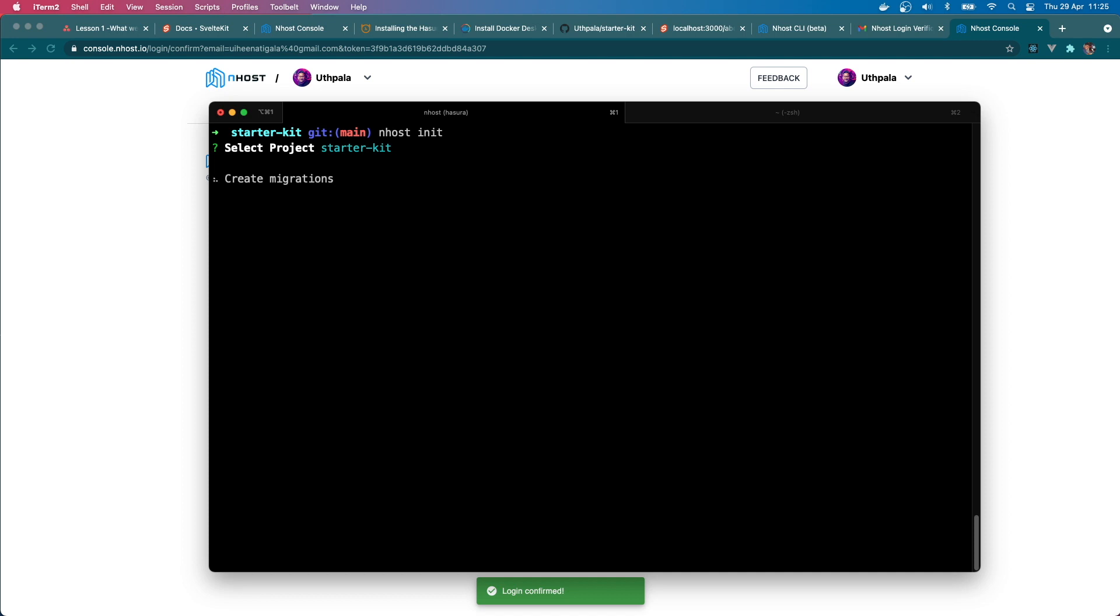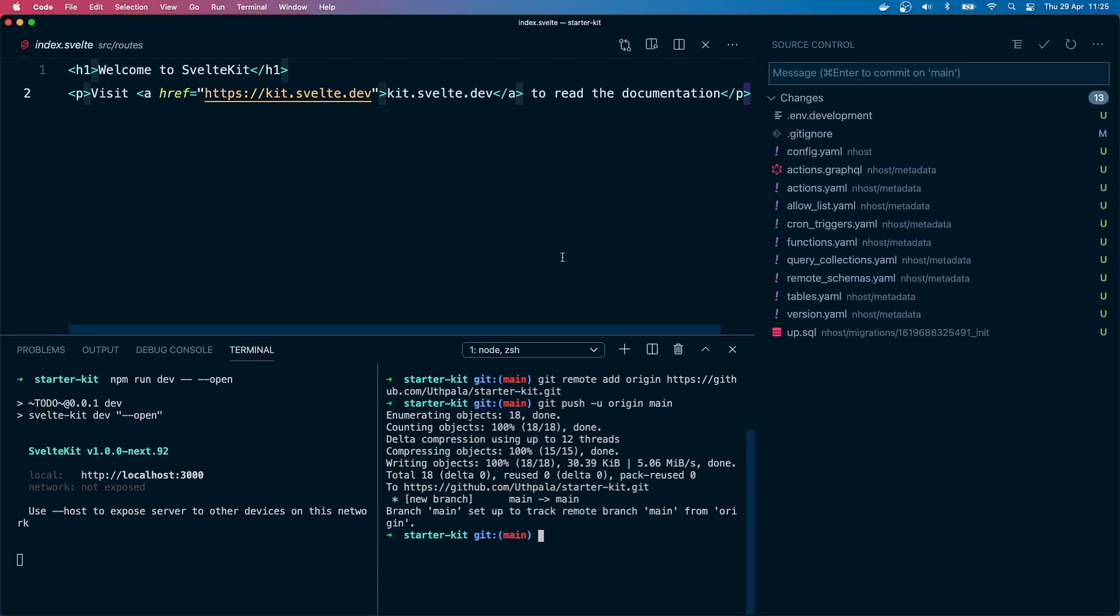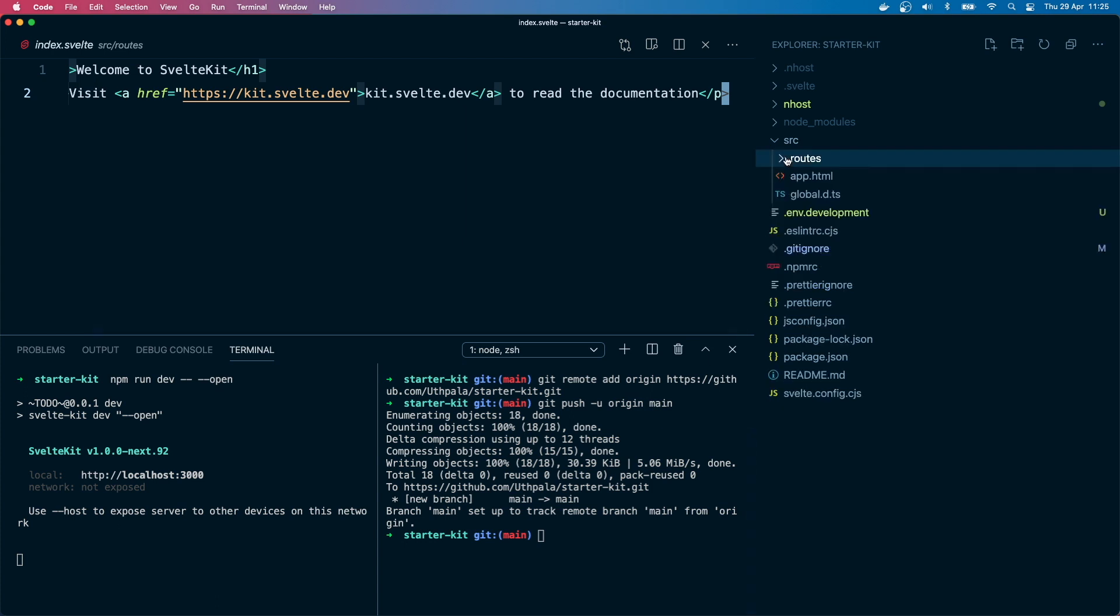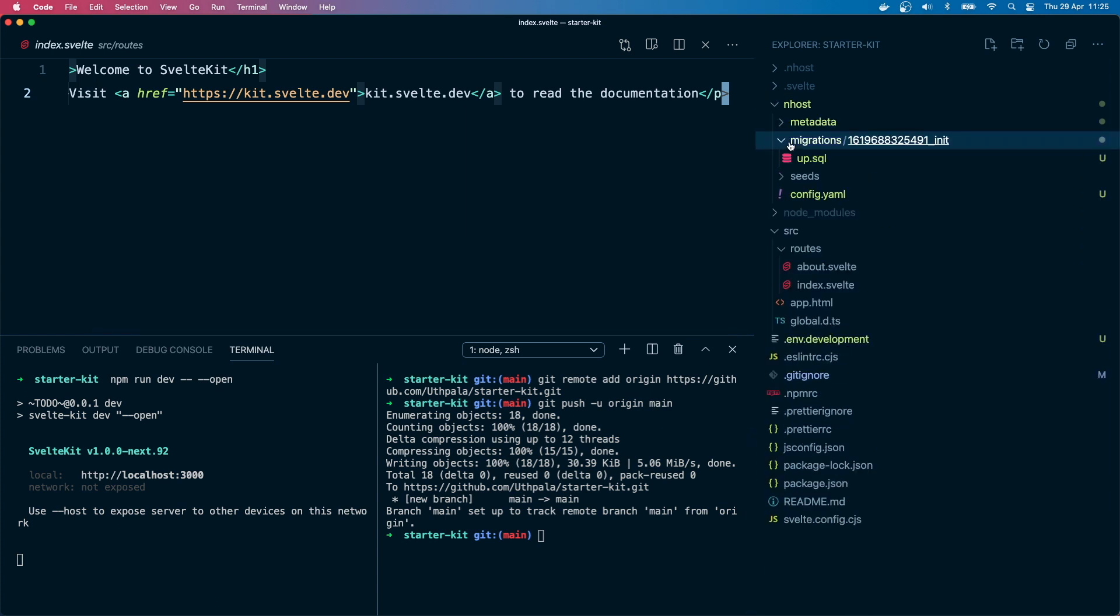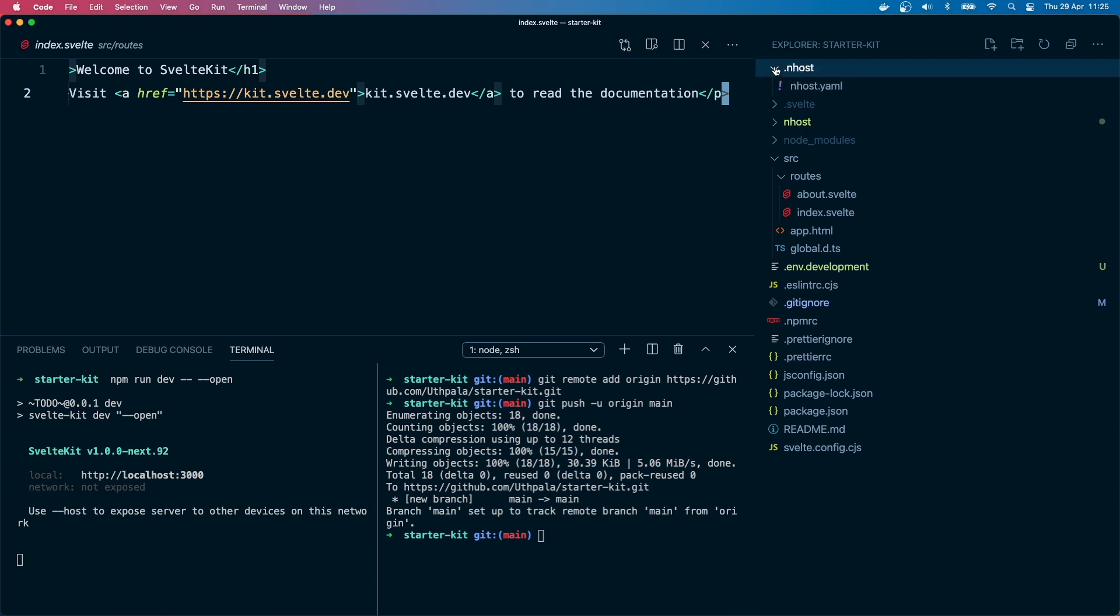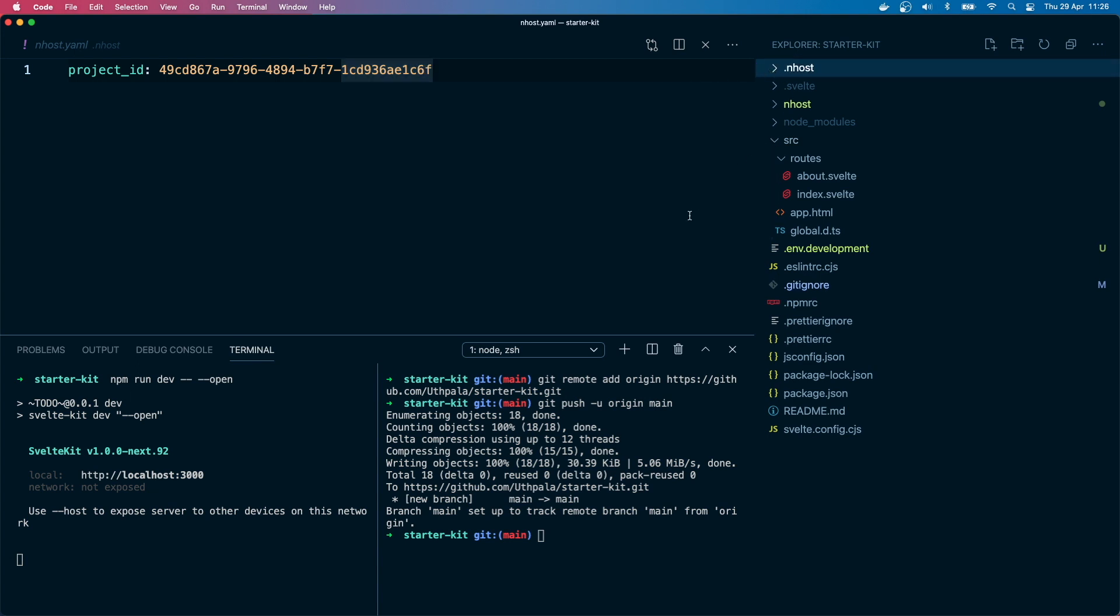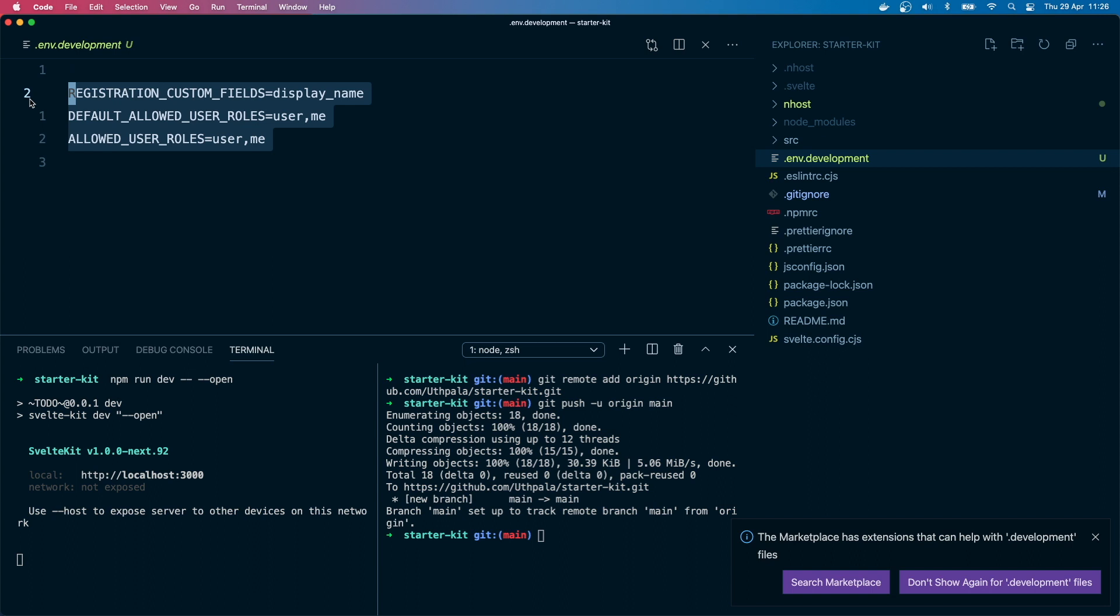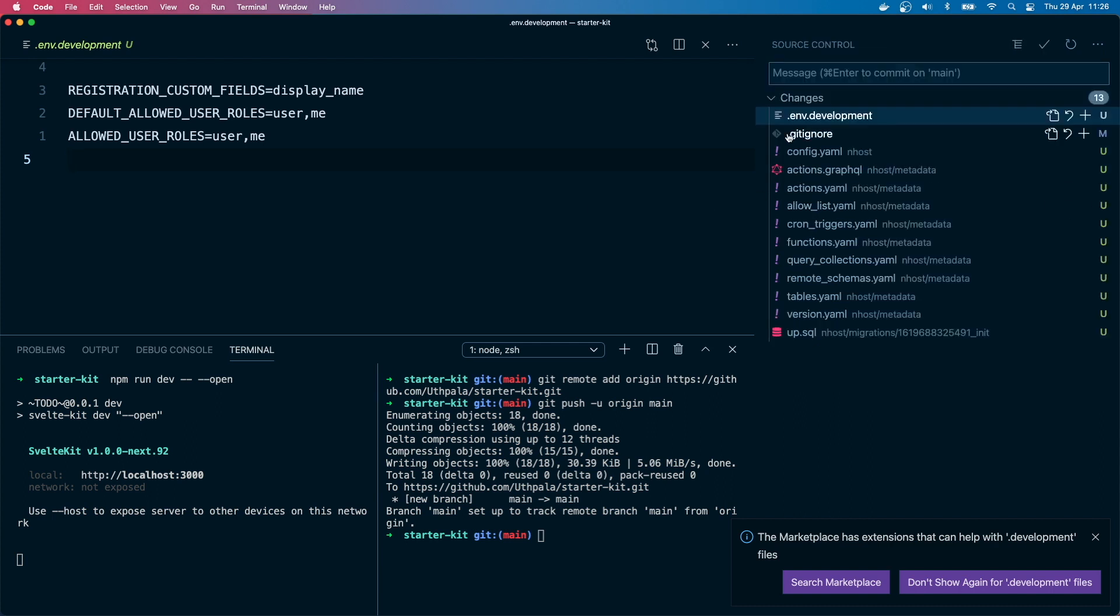So this will create migrations, metadata, and all that. It will do all the work that we need. So let's check out the files that it created. Okay, so it created an Inhost directory which has metadata, migrations, seeds, and a config file. There's also they have created a .inhost file directory and that has the project ID. Yeah, and that's about it. It has created a .env.development file with some fields. We'll get into those later on.